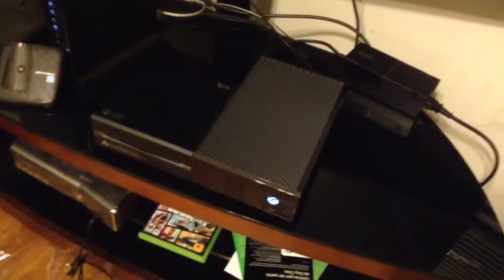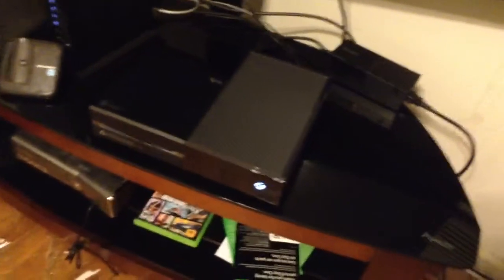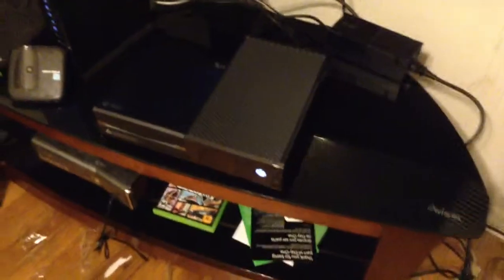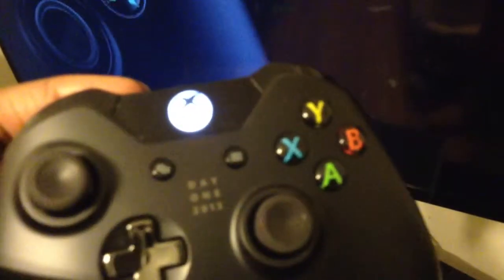So, let's turn this controller on real quick. That's what it's telling me to do. So, yeah. Look at the controller, man. It looks fucking sick as fuck. And, you see where it says Day One Edition. Day One 2013.